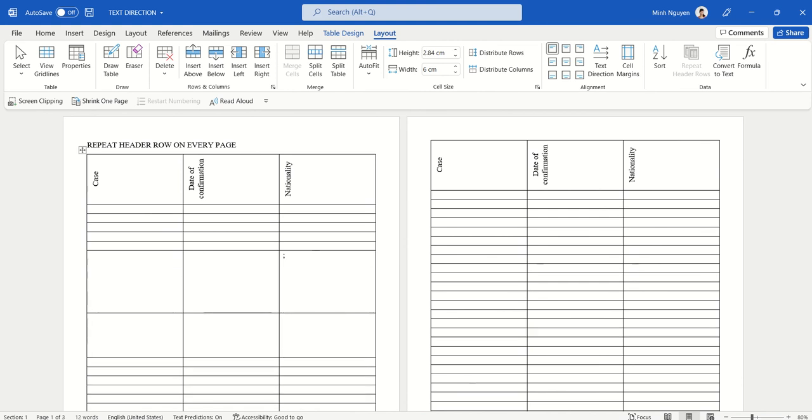That even when we add more data or we add more rows, the table heading will still remain on top of every page, which is exactly what we want.